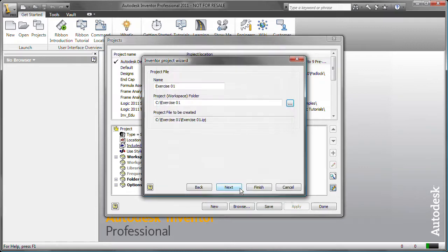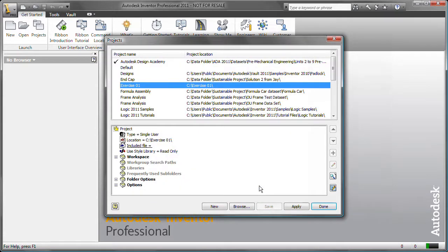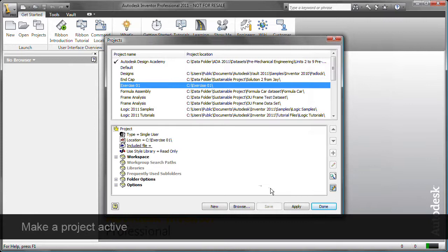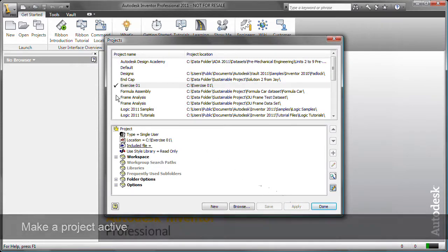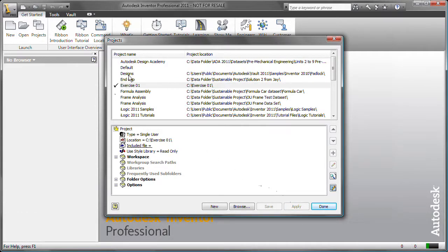You could also add libraries to your project file, but in this case you click Finish. To make the project active, click Apply. A check mark appears before the name of the project. Click Done.